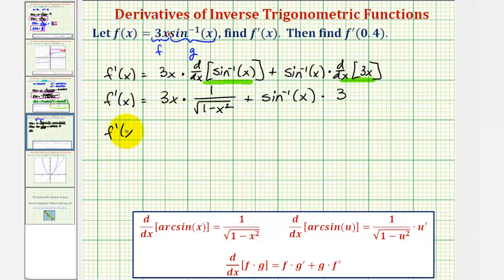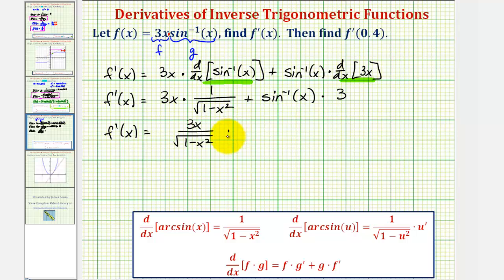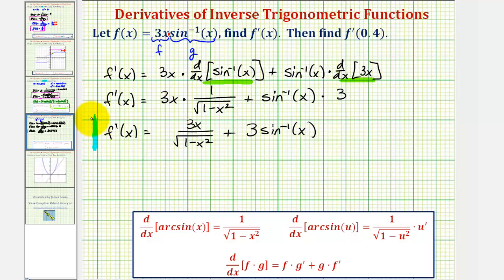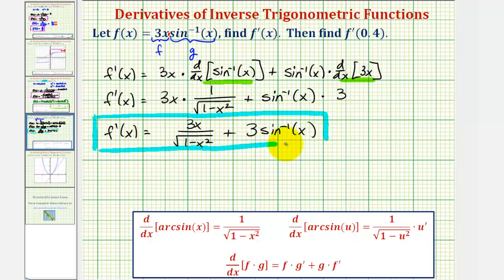Simplifying, f prime of x is equal to three x divided by the square root of one minus x squared, plus three inverse sine x. This is the first part of the question — we found the derivative function. Now for the second part, we want to evaluate this derivative function at x equals zero point four.